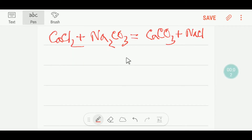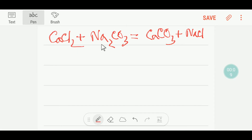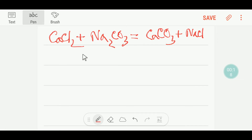Welcome to Chemistry Tutorial 360. Today we are going to balance this reaction. This is calcium chloride, this is sodium carbonate, this is calcium carbonate and this is sodium chloride. This is sodium carbonate.